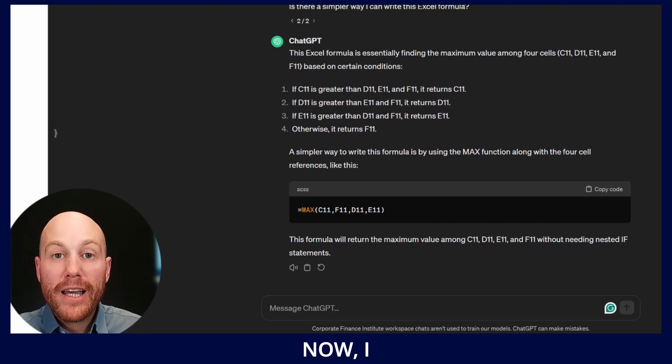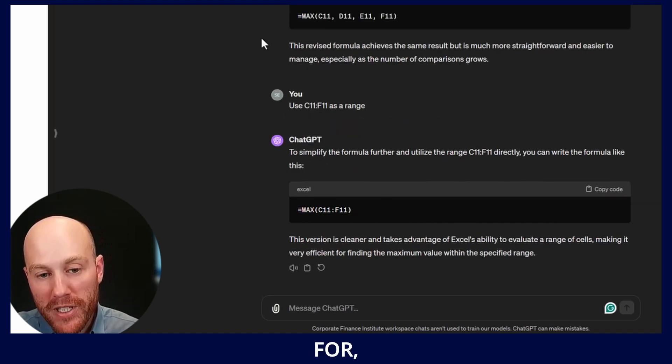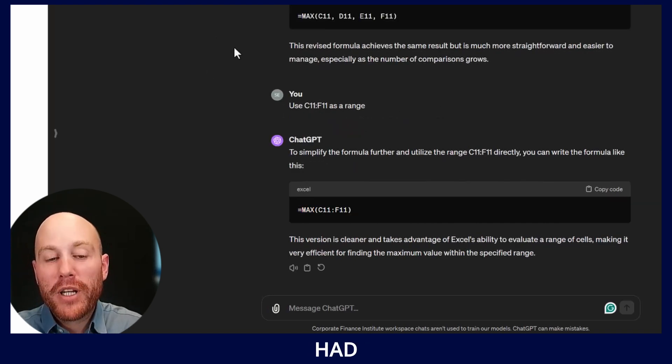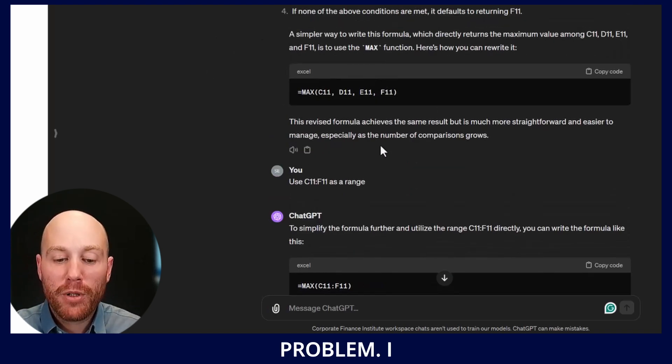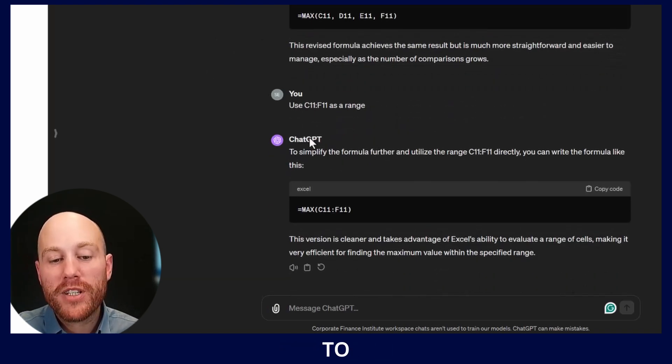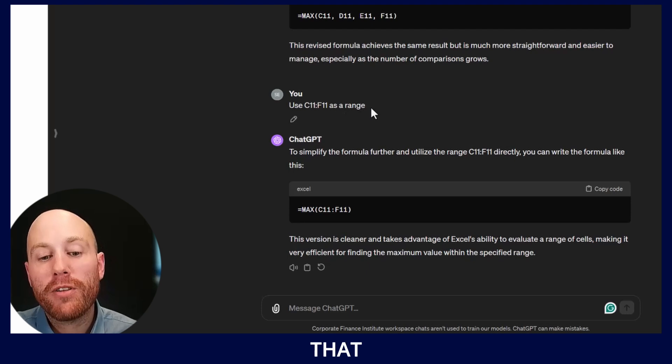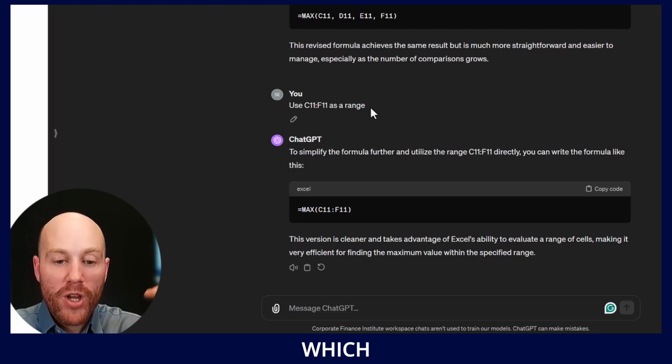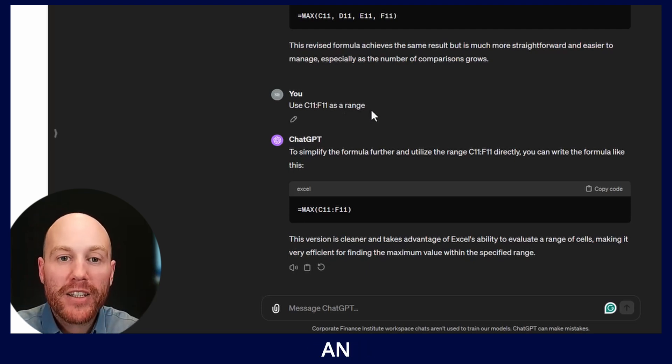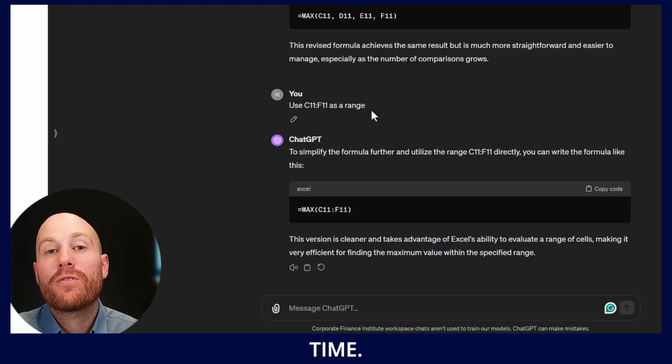Now I did try the same thing with ChatGPT-4 but I had the same problem. I had to prompt it to simplify that range which doesn't seem like an efficient use of time.